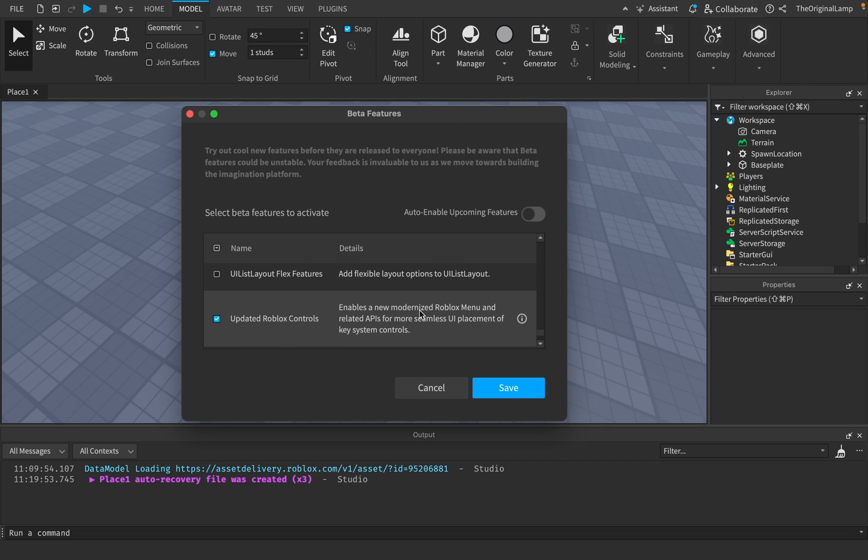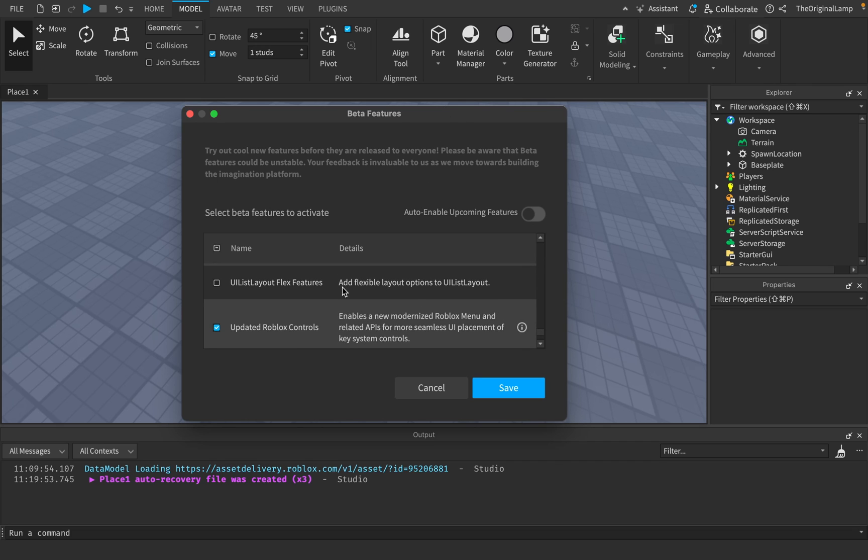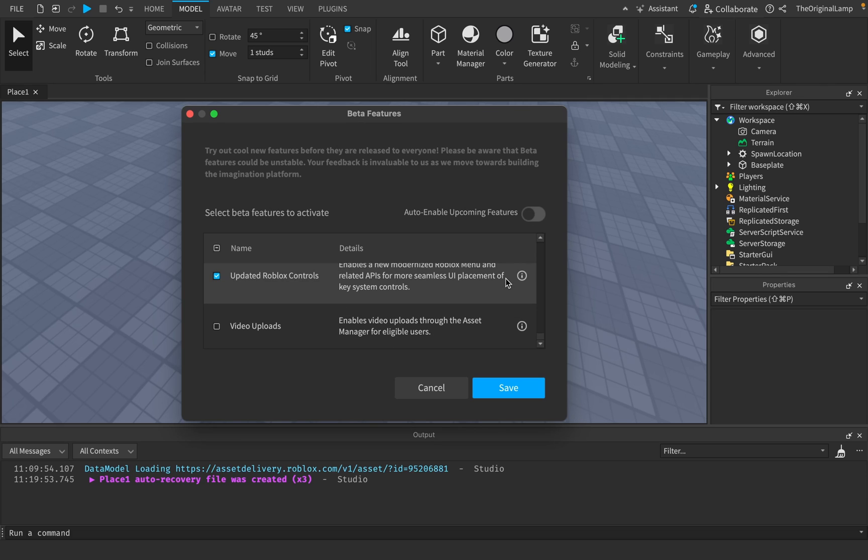Yeah, so for the most part, a lot of these are just kind of boring, like add flexible layout options to UI list layout. What does that mean? Who knows? You don't know. I don't know. So let's not talk about it.